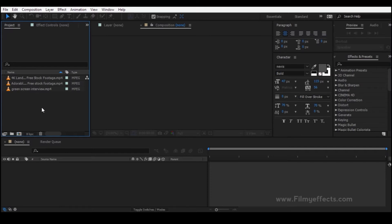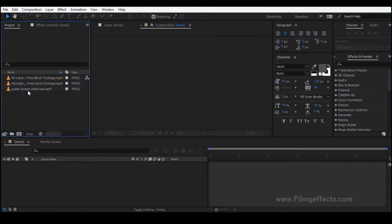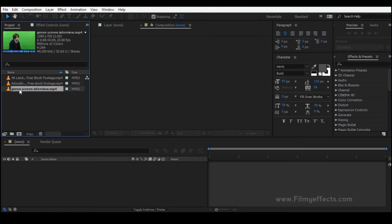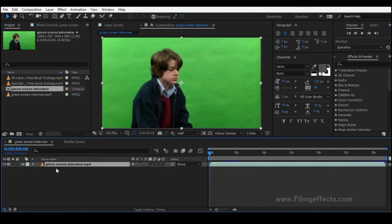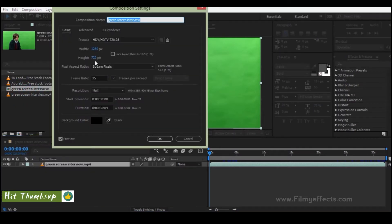First, we will create a composition. I will show you how the composition is created. Click and drag the footage into the timeline window and you will create a composition. I will show you the Type 1 video first.